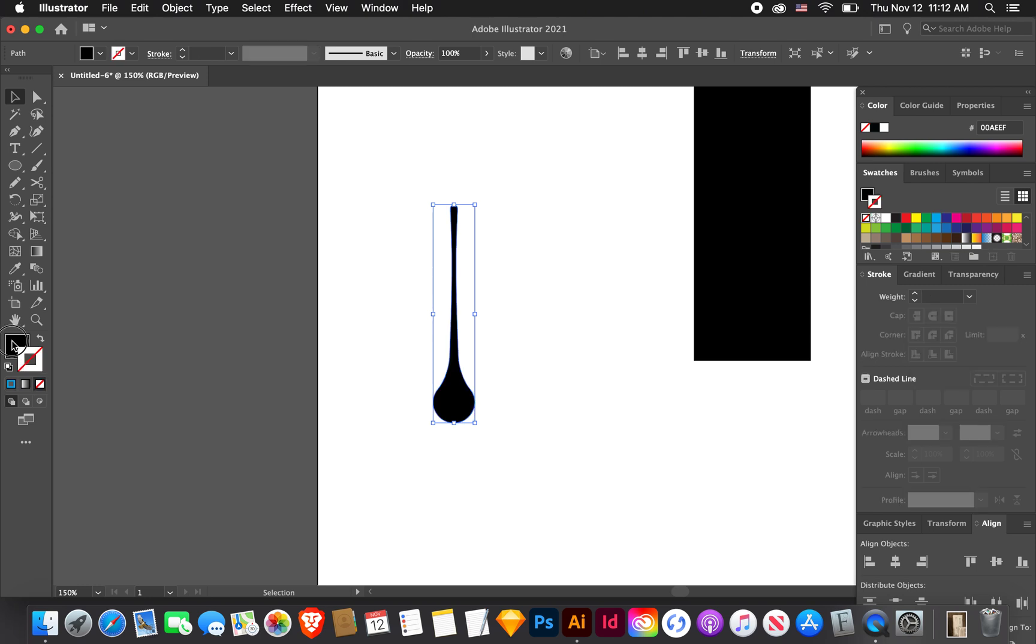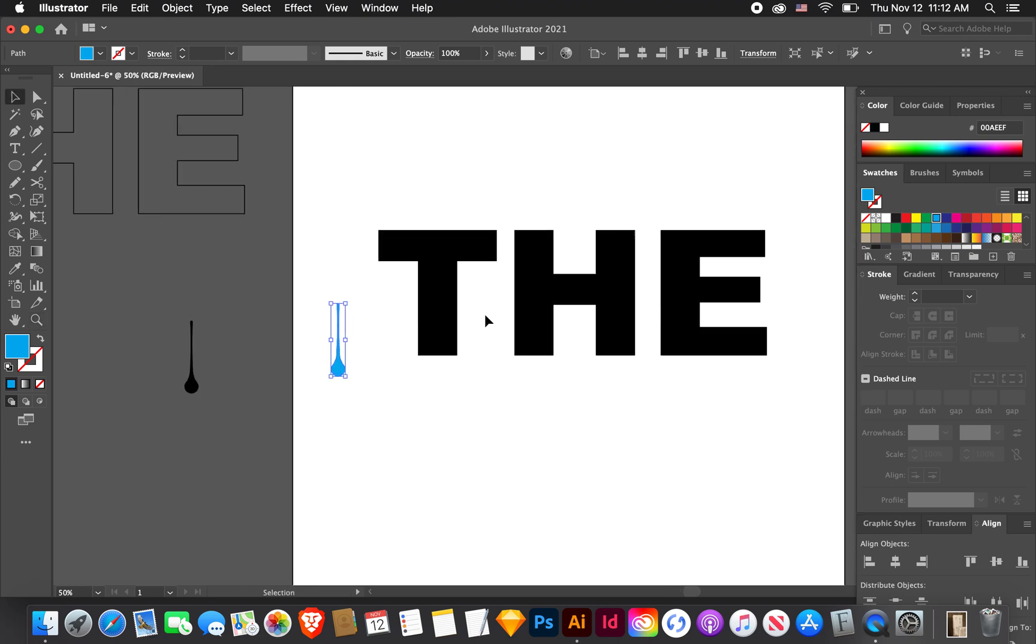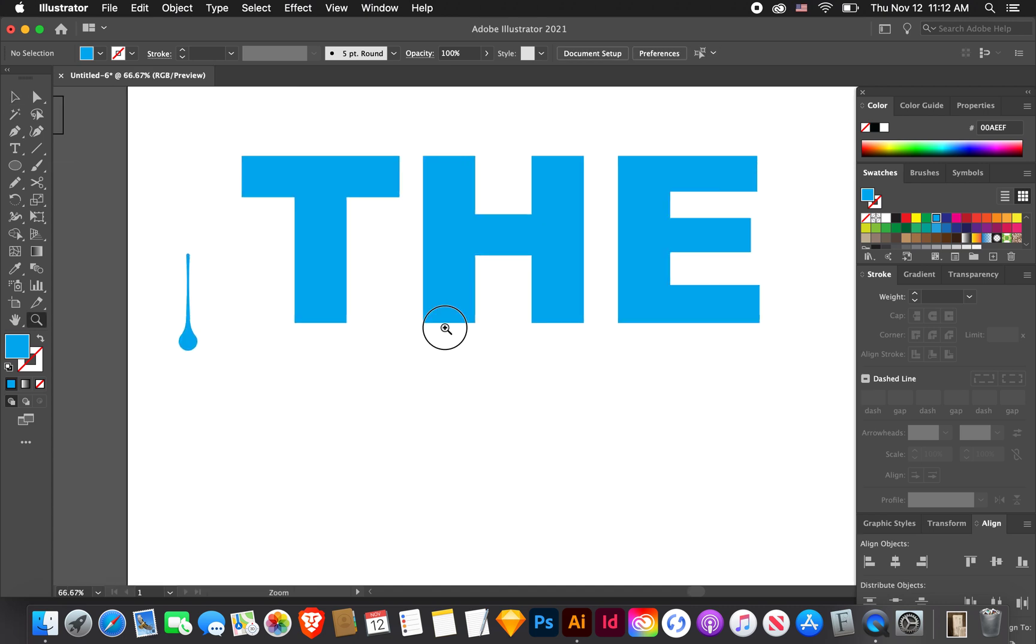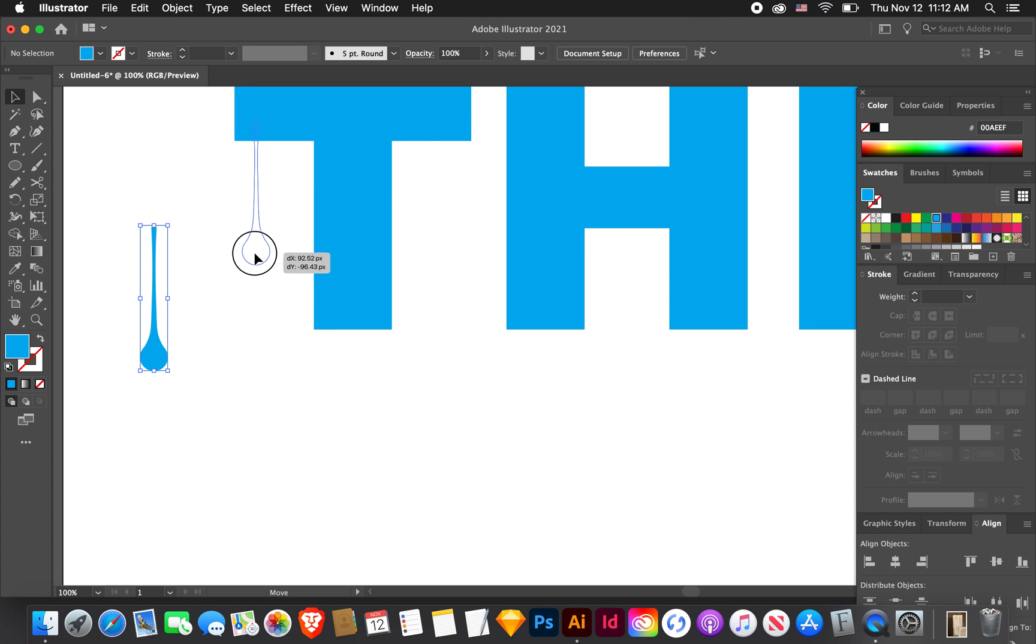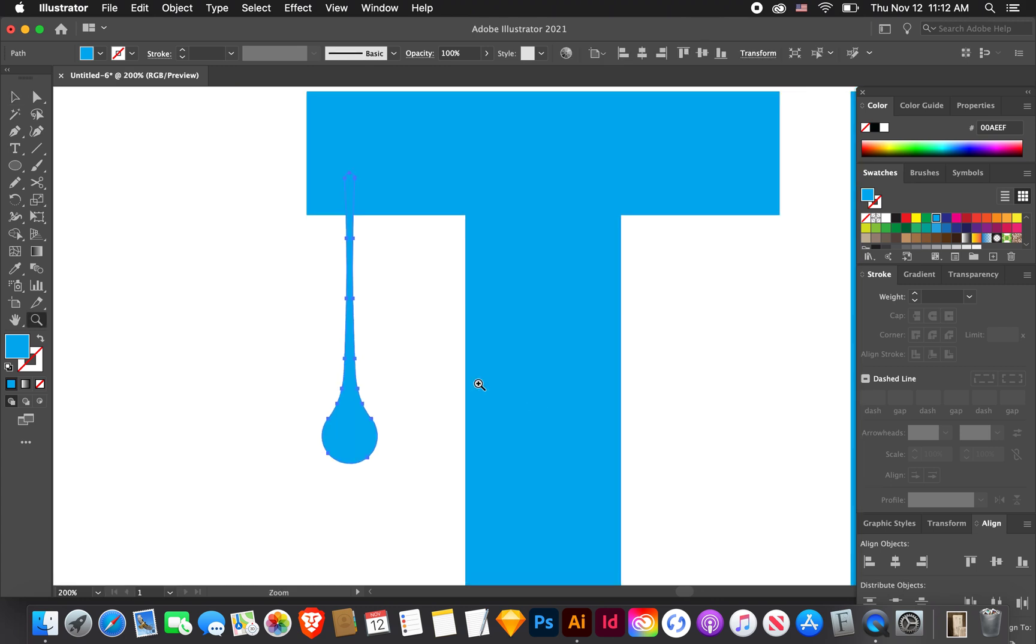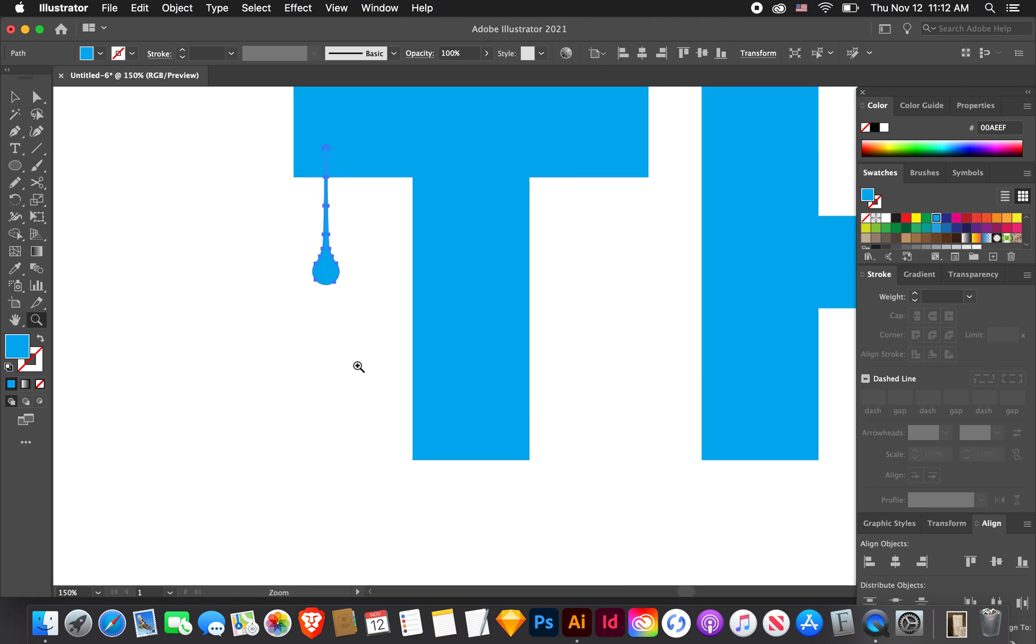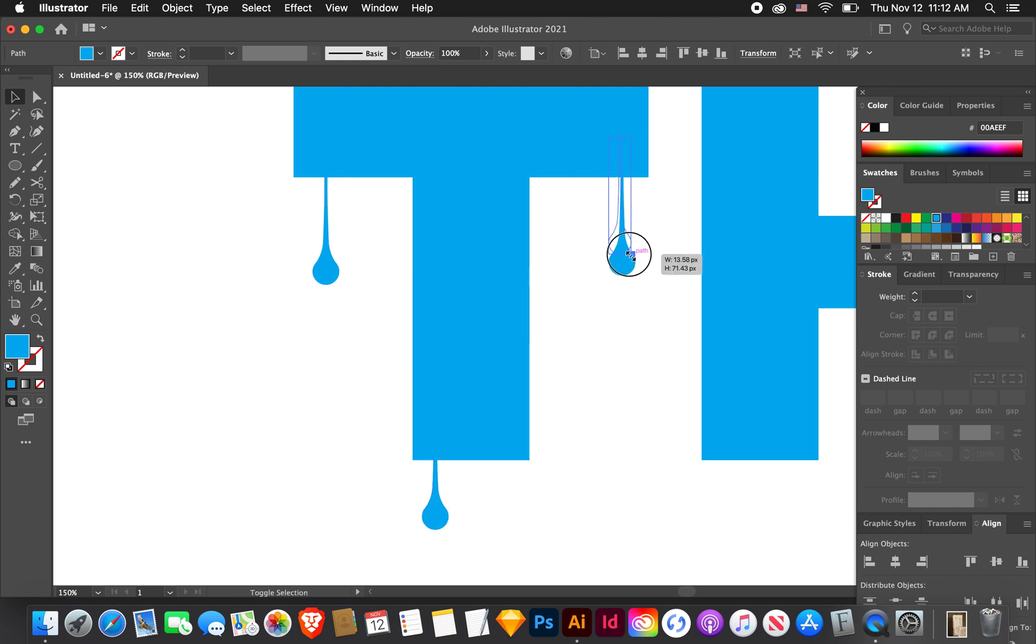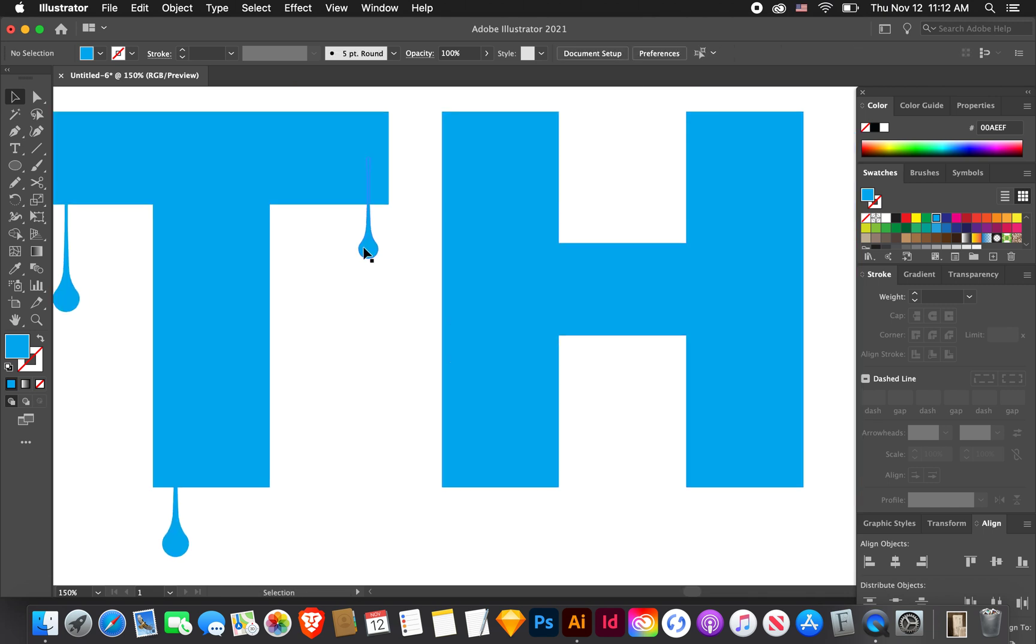We're going to expand this so we can have a fill and a stroke on it. Like we created outlines with the type, we want to expand this. Go to expand appearance. You can see it turns to a black fill. But now we can add a stroke on it too. Right now I want to turn it this blue color, and also turn this to the blue color. We're going to place these around.